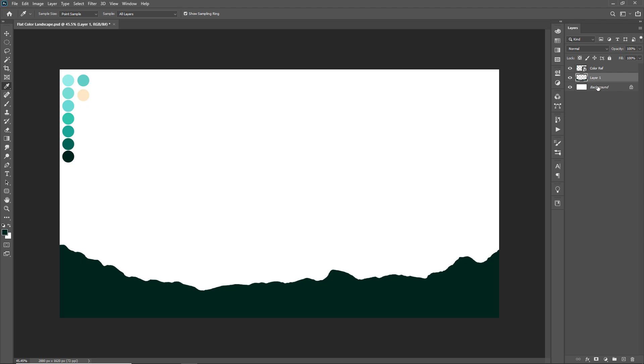So now my first layer of mountain range is done here and I am gonna make more five mountain range layers with different color tones using same process which I have used in the first layer. Let's go for the second layer now.